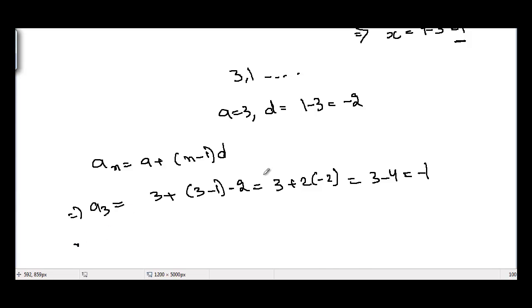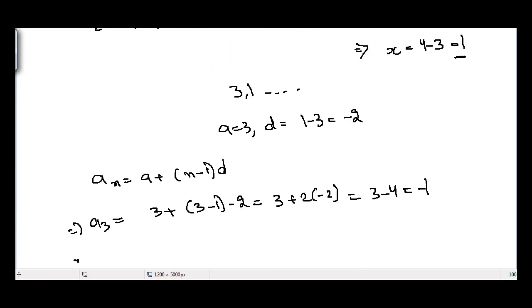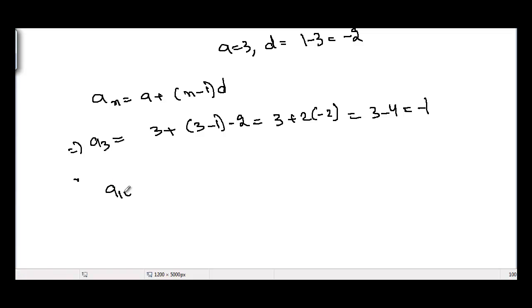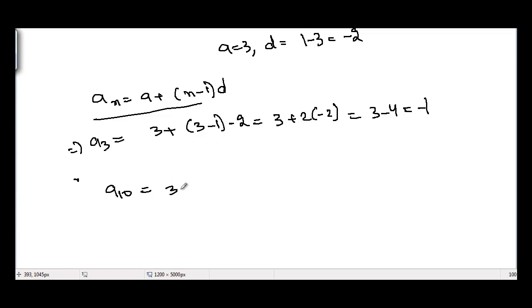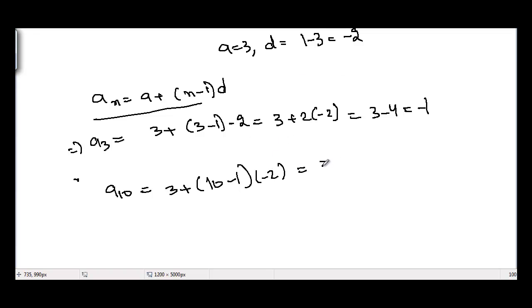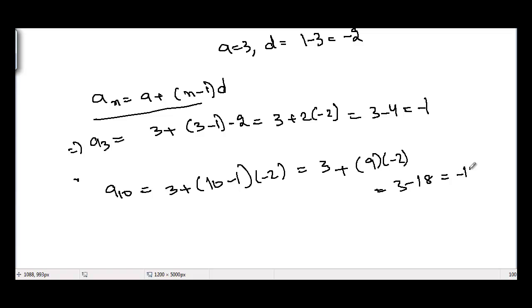Similarly, we can find the tenth term by putting n equal to 10 in the formula. The tenth term equals 3 plus 10 minus 1 times minus 2, which is 3 plus 9 times minus 2, equal to 3 minus 18, equal to minus 15.